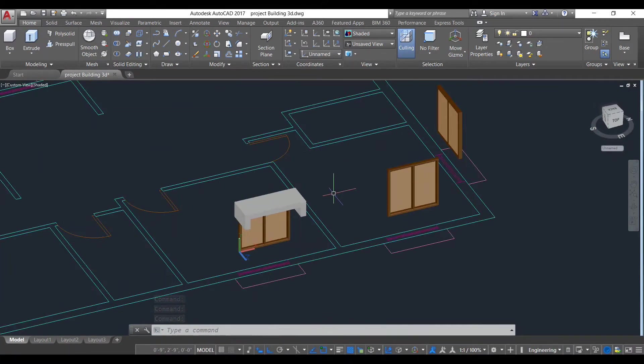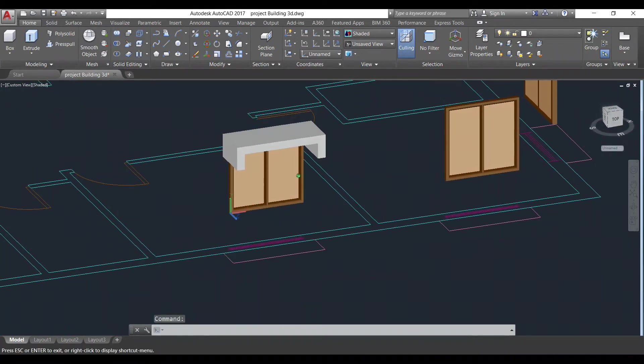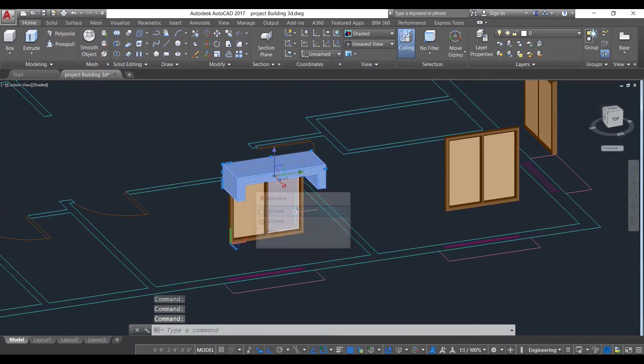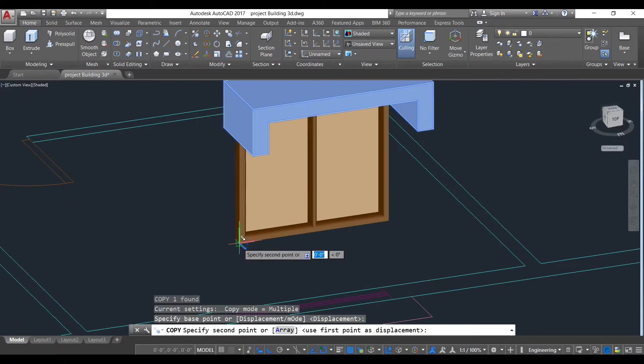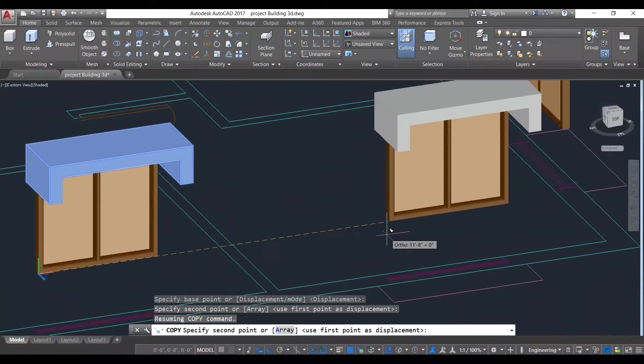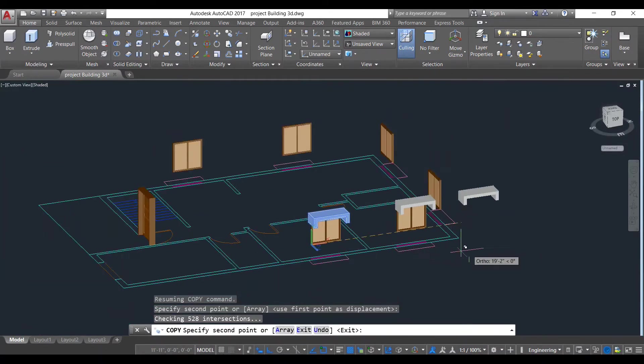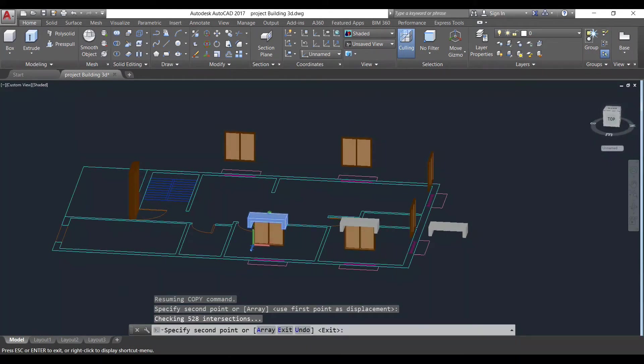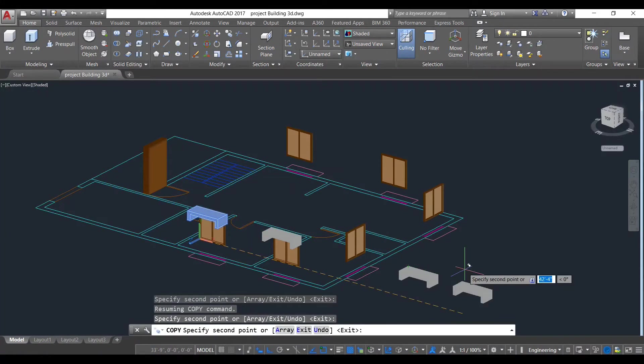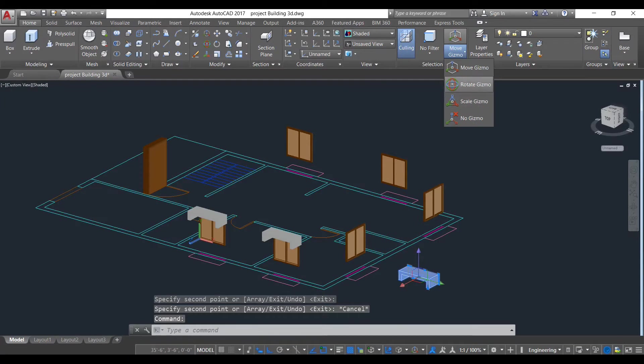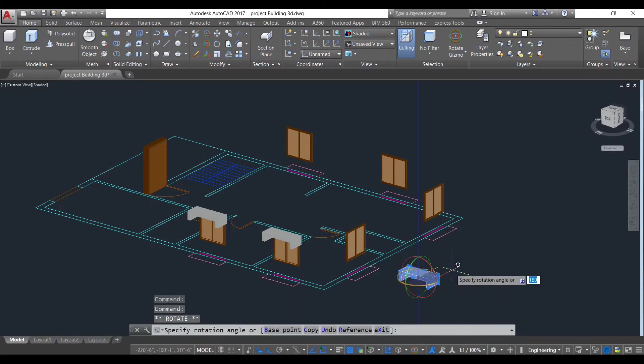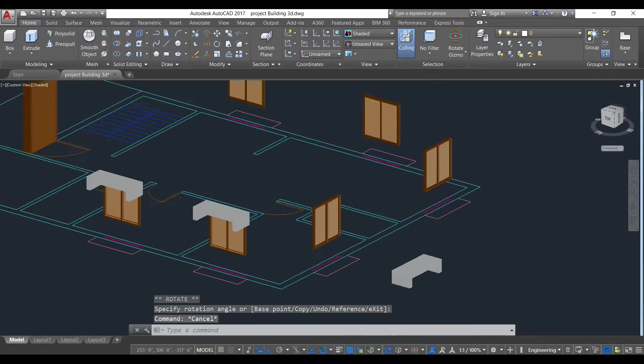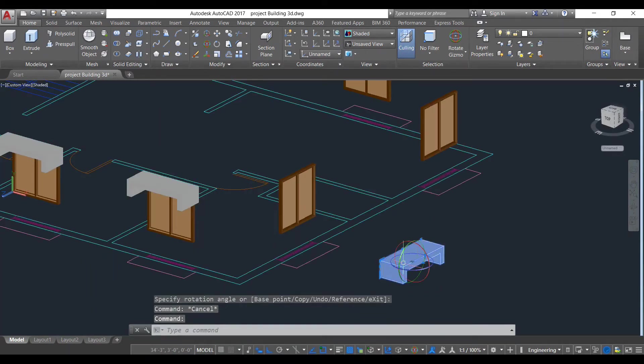If you want to see different types of designs in chajjas, you can comment here. I will make a separate video on this. Now select this, take copy command, take this point as a base point and paste here. Now we need to put it here also. We need to rotate this, so for rotation use rotate gizmo and select the rotation angle. As you can see, it has been rotated.